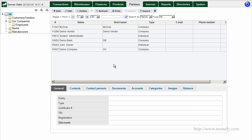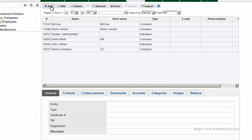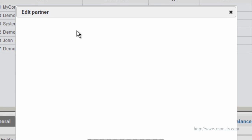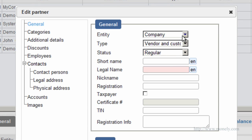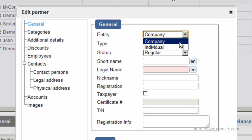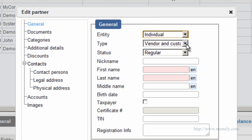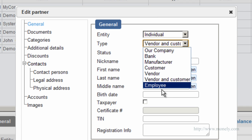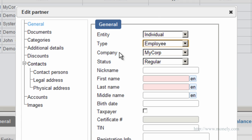Our company needs somebody to run it, so we need to add an employee. Click Add, select entity: Individual. Partner type: Employee, and he works for our company. Enter his first and last name and click OK.